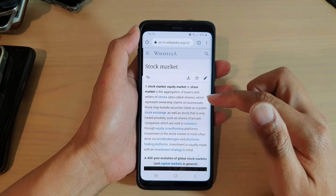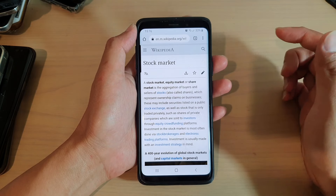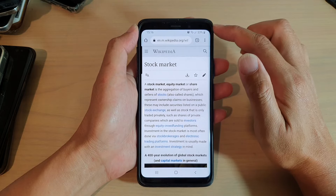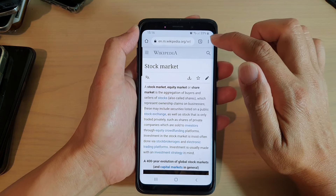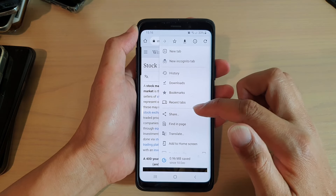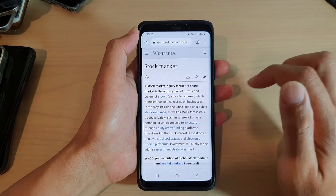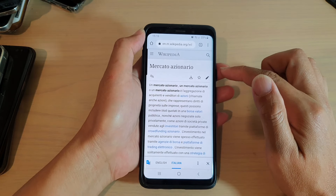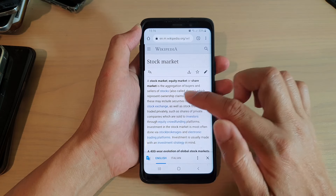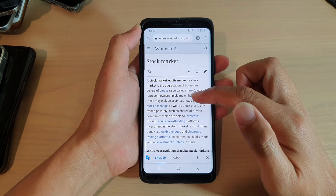When you go to the website you can see it is in English. To read this in a different language, tap on the option key up here and a menu will appear. From the menu go down and tap on 'Translate'. You can translate from languages other than English too — not just English pages.